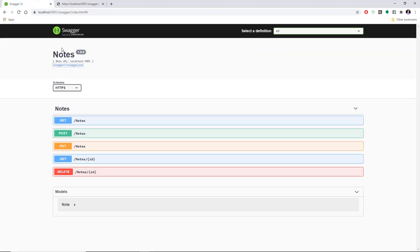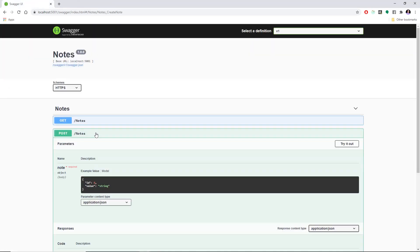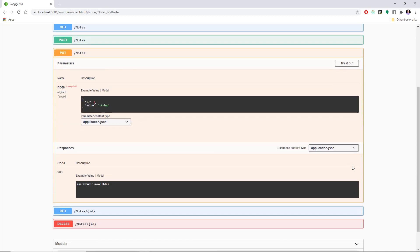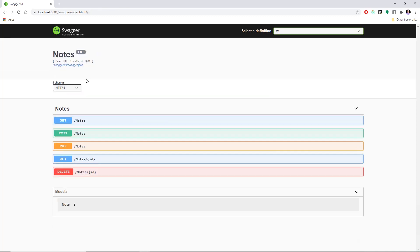Swagger could also be used to auto-generate clients, and I will be making a video about this in the future. If you guys are interested, just leave a note in the comment section below. So with this, let's get started.